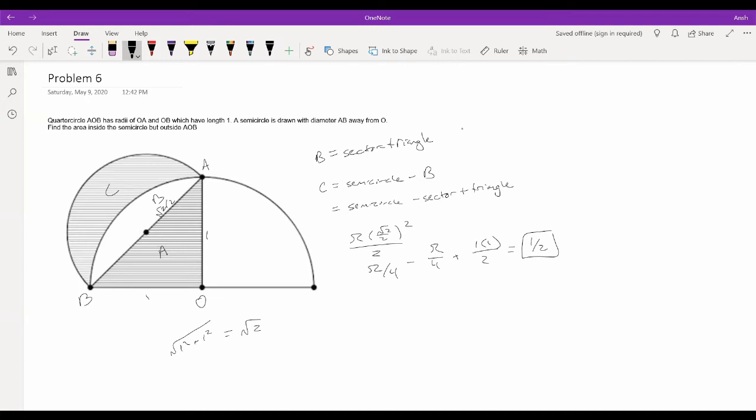This is a rather surprising result — a curved area that equals a nice fraction of 1/2. This specific shape is called the Lune of Hippocrates. It's a cool historical result.